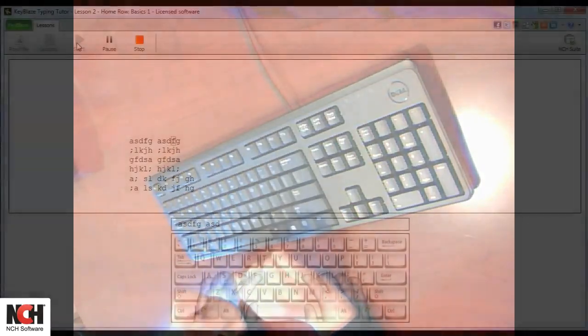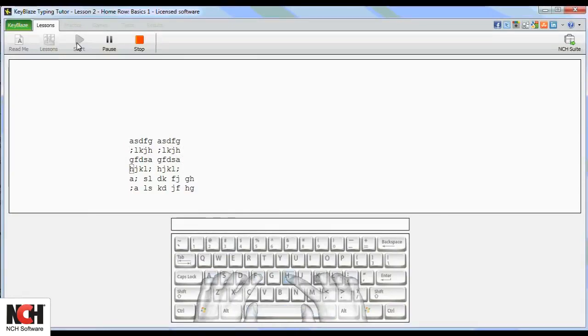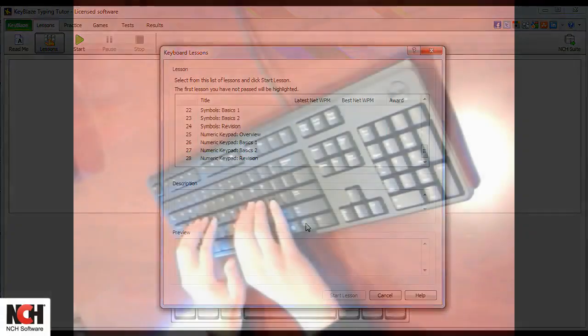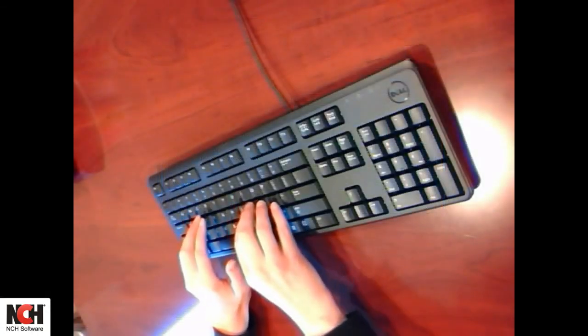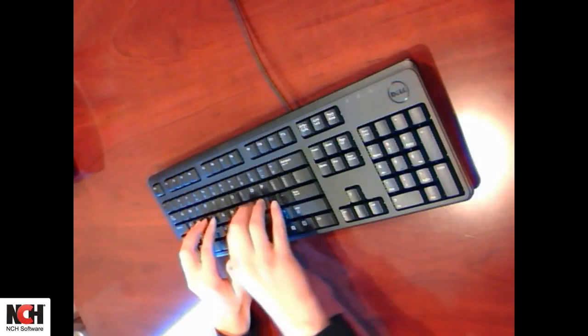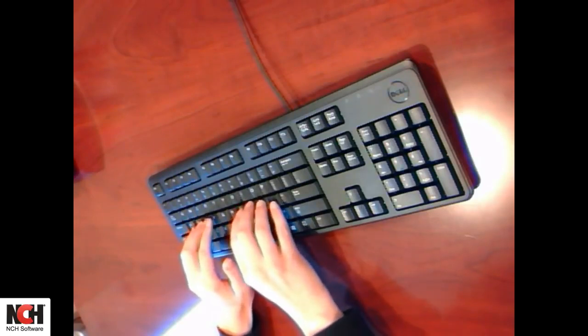As you are learning, remember to focus on accuracy. Speed will naturally increase as you become confident with your hand placement. As you are practicing, remember to stay relaxed and tap each key lightly.